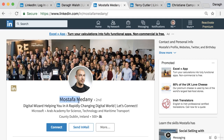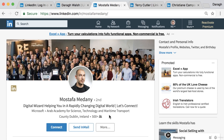Mustafa at Microsoft says 'Digital Wizard helping you in a rapidly changing digital world — let's connect.' He could be more specific, but it focuses on helping you keep up with constant change, which is an attractive value proposition. Including 'let's connect' is a great call to action that can automatically increase your connections because you're giving a reason to connect and then inviting people to do it.